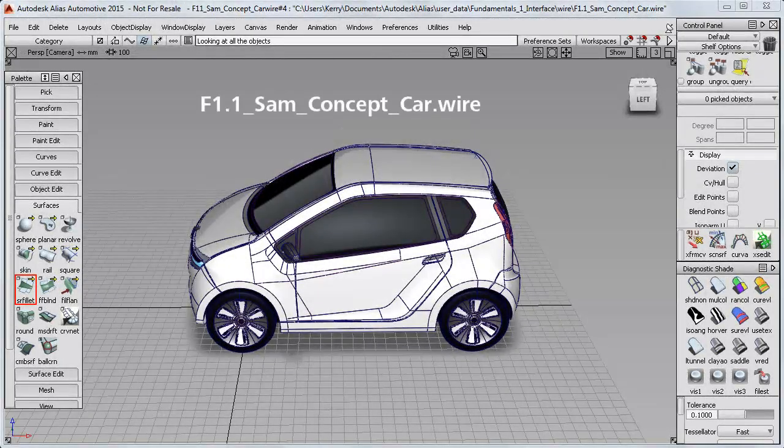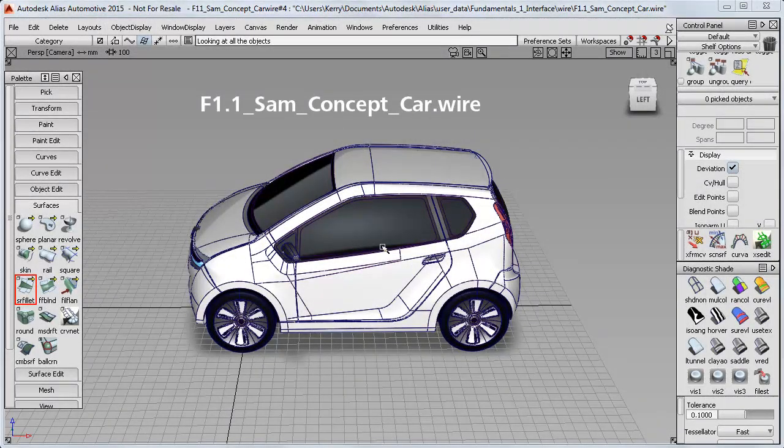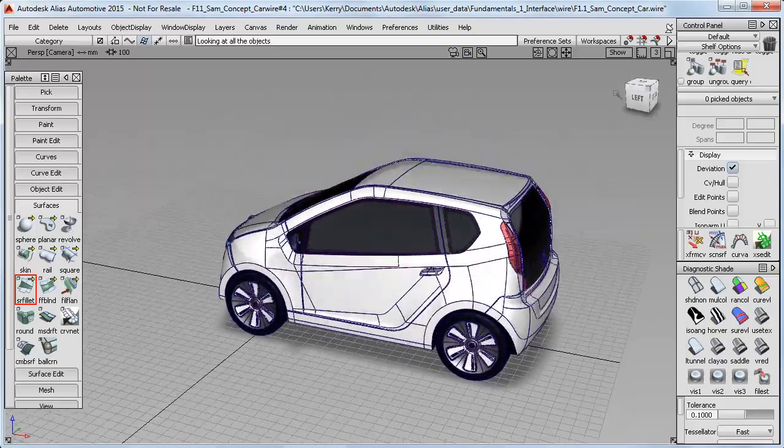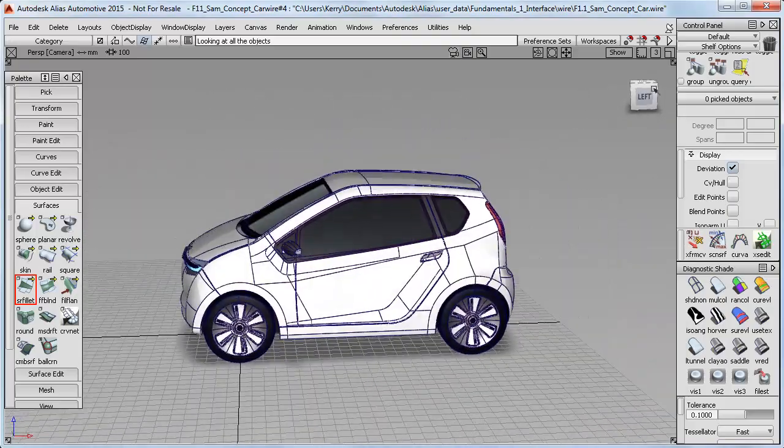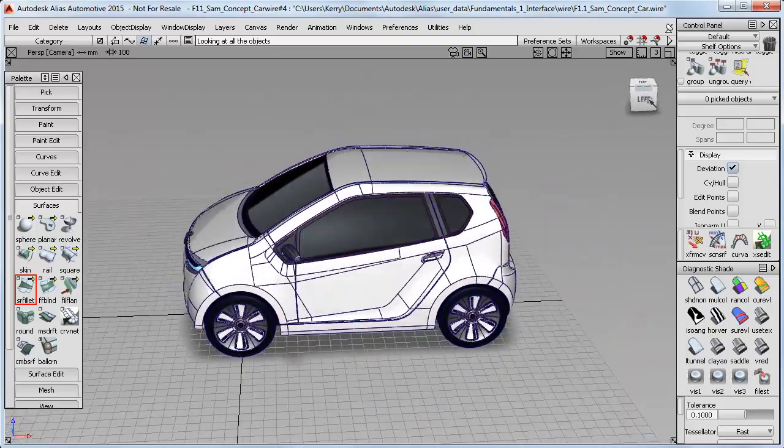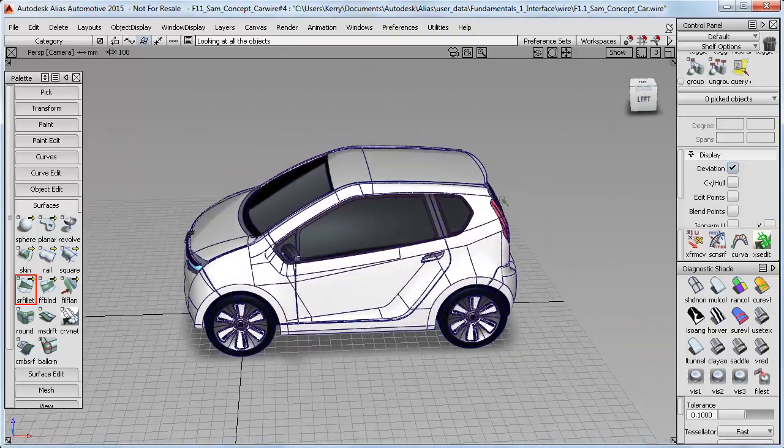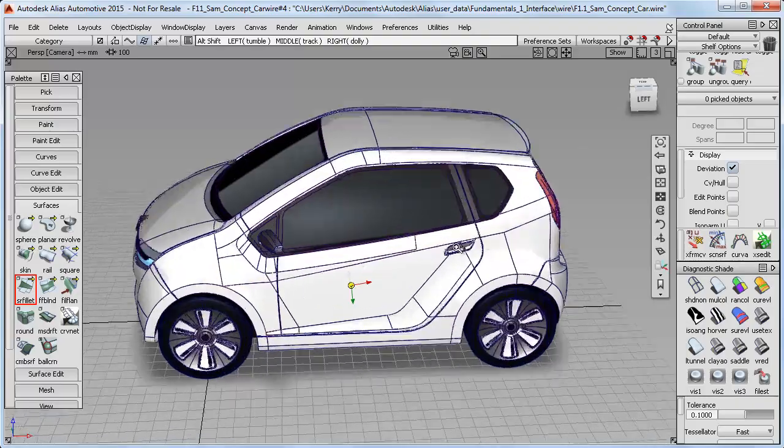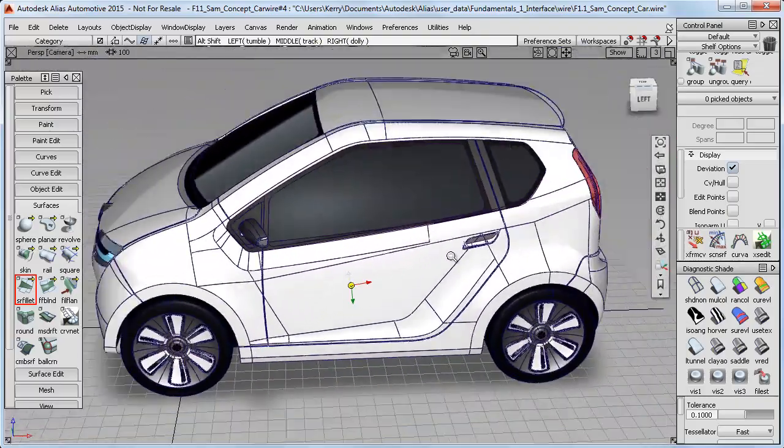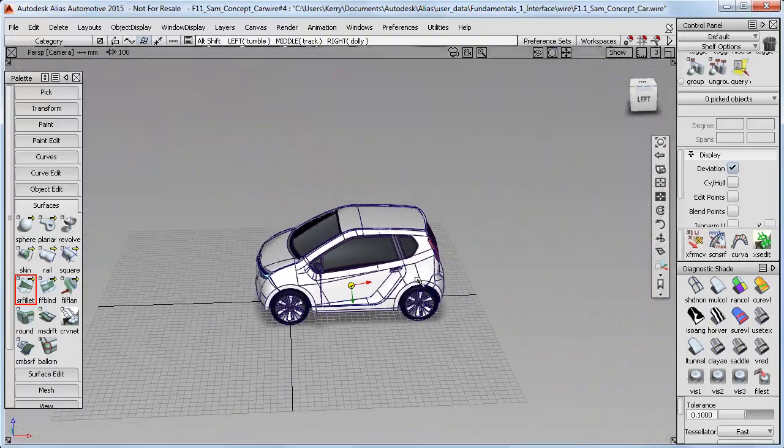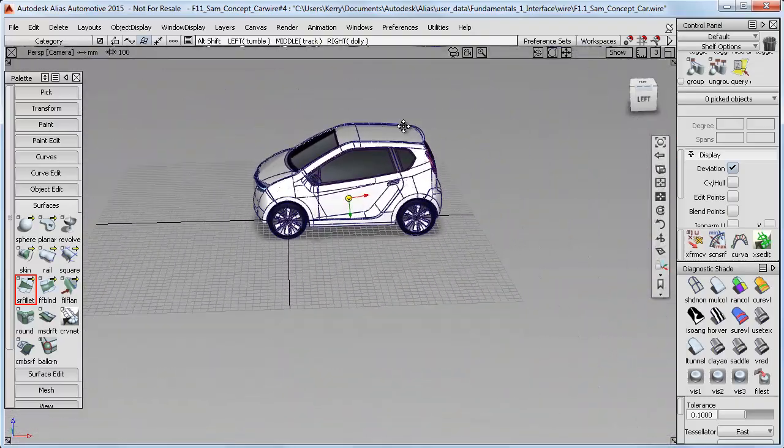I'm still working on the file from the first tutorial, where you saw how you could tumble the model using the ViewCube. But now I want to get you zooming and panning the model, as well as just tumbling.